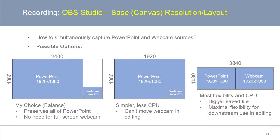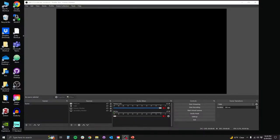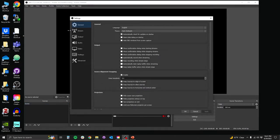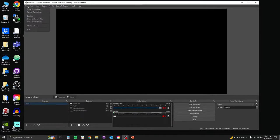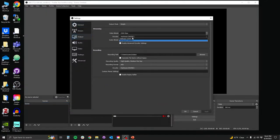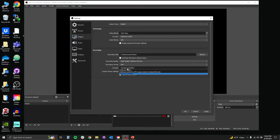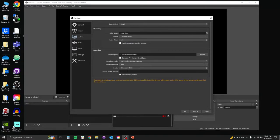In my case, I simultaneously want to capture my webcam separate from my PowerPoint slides. To set the base canvas resolution and frames per second, go to File, Settings, then Video. I'm going to set this to 2400 by 1080p and confirm that the output scaled resolution is the same as your input. You can leave frames per second at 60 or 30, or prefer 60 when available. Then go to File, Settings, Output and set my encoder to Software 264. I also want to set my recording format to MP4. Now we've finished setting up our profile.